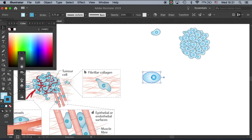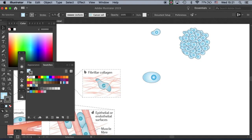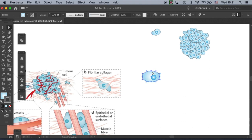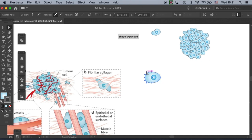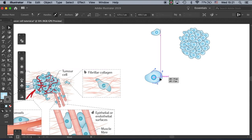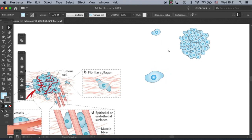First let me change the outline to gray and then grab your direct selection tool. Come here and just toggle the handles to make the outline irregular so it can look cancerous. Let's make it even a little more dramatic like that — just do whatever you want.